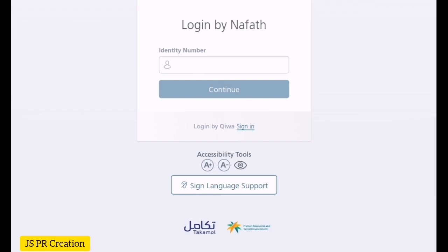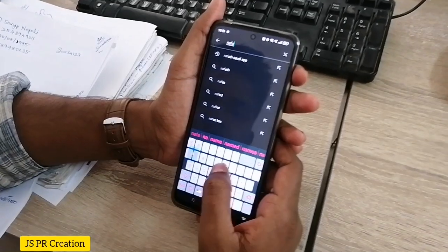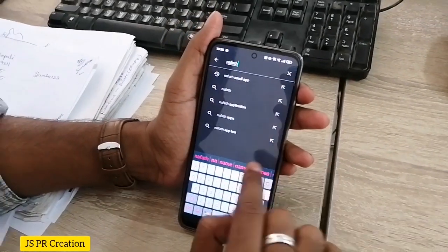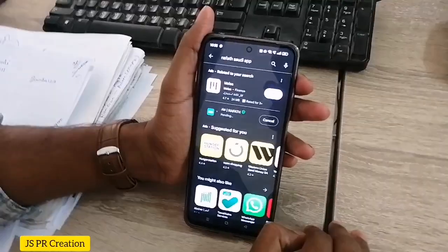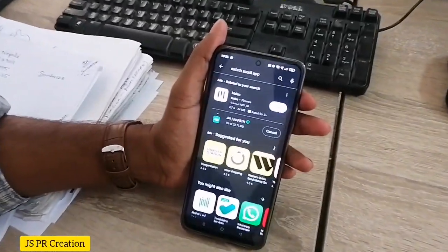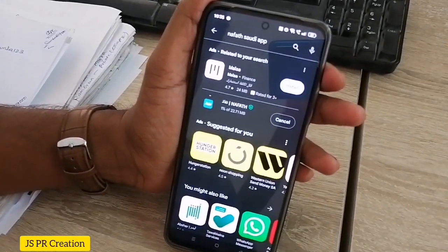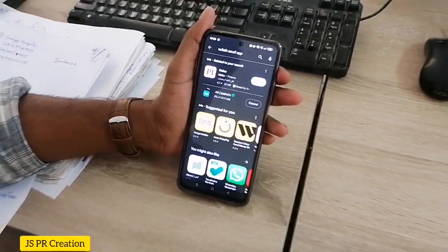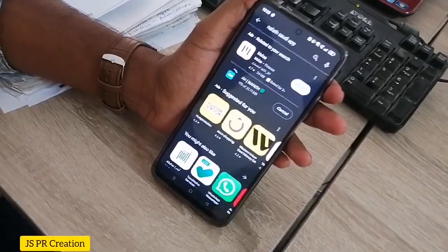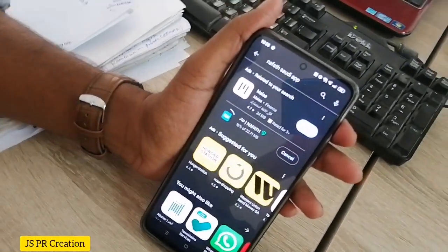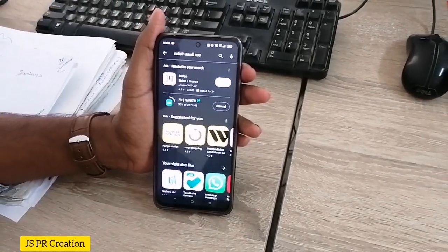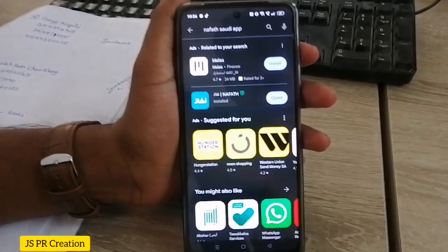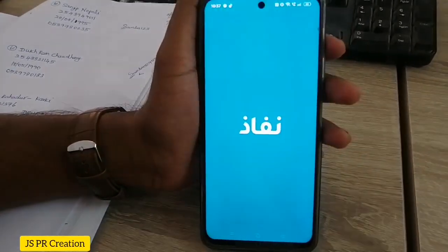In this video I will show you how to register and make an account in Nafath. Just open your phone's Play Store and type 'Nafath'. This is the official app for Nafath. I am now downloading the application. I already downloaded it — this is the Nafath application. Just open it.